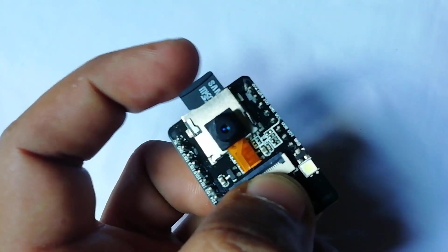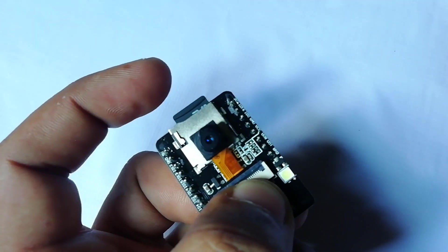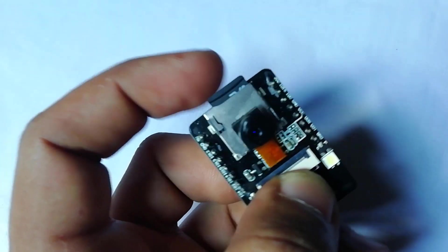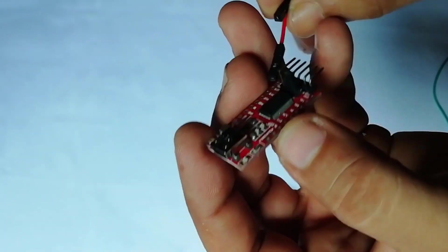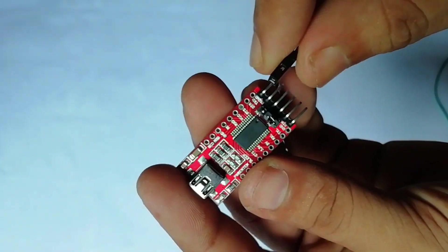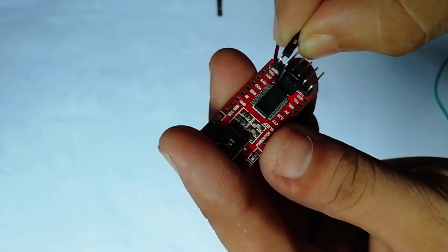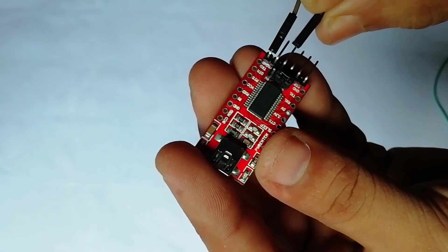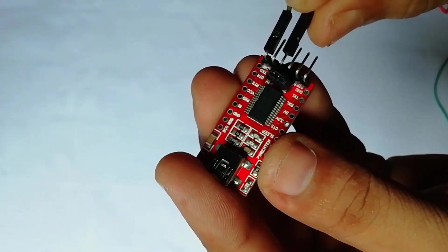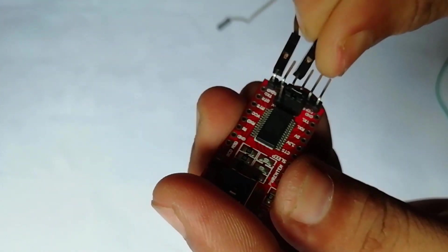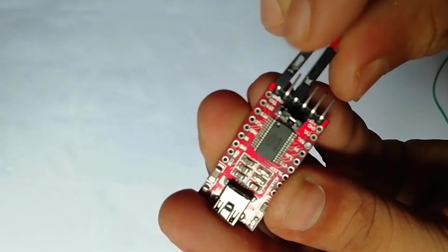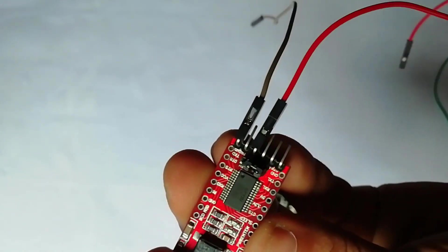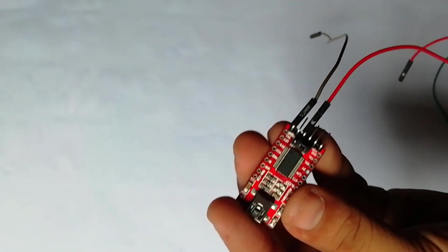To program the ESP32 cam board, you need an ESP32 converter module or an FTDI module. We can find so many FTDI modules available on the CP2102 and CP2104 chip. But in this project, we are going to use FTDI module.